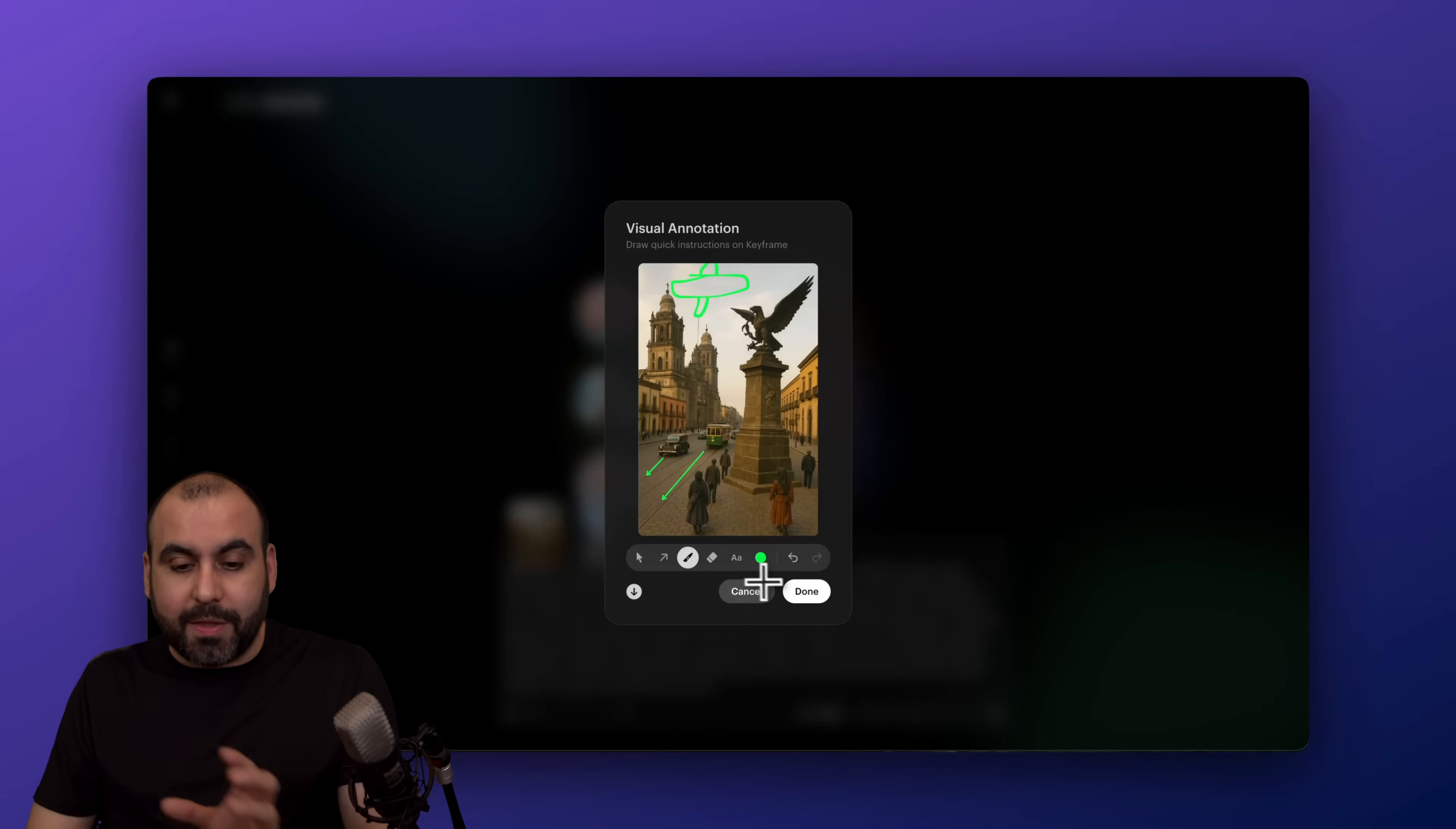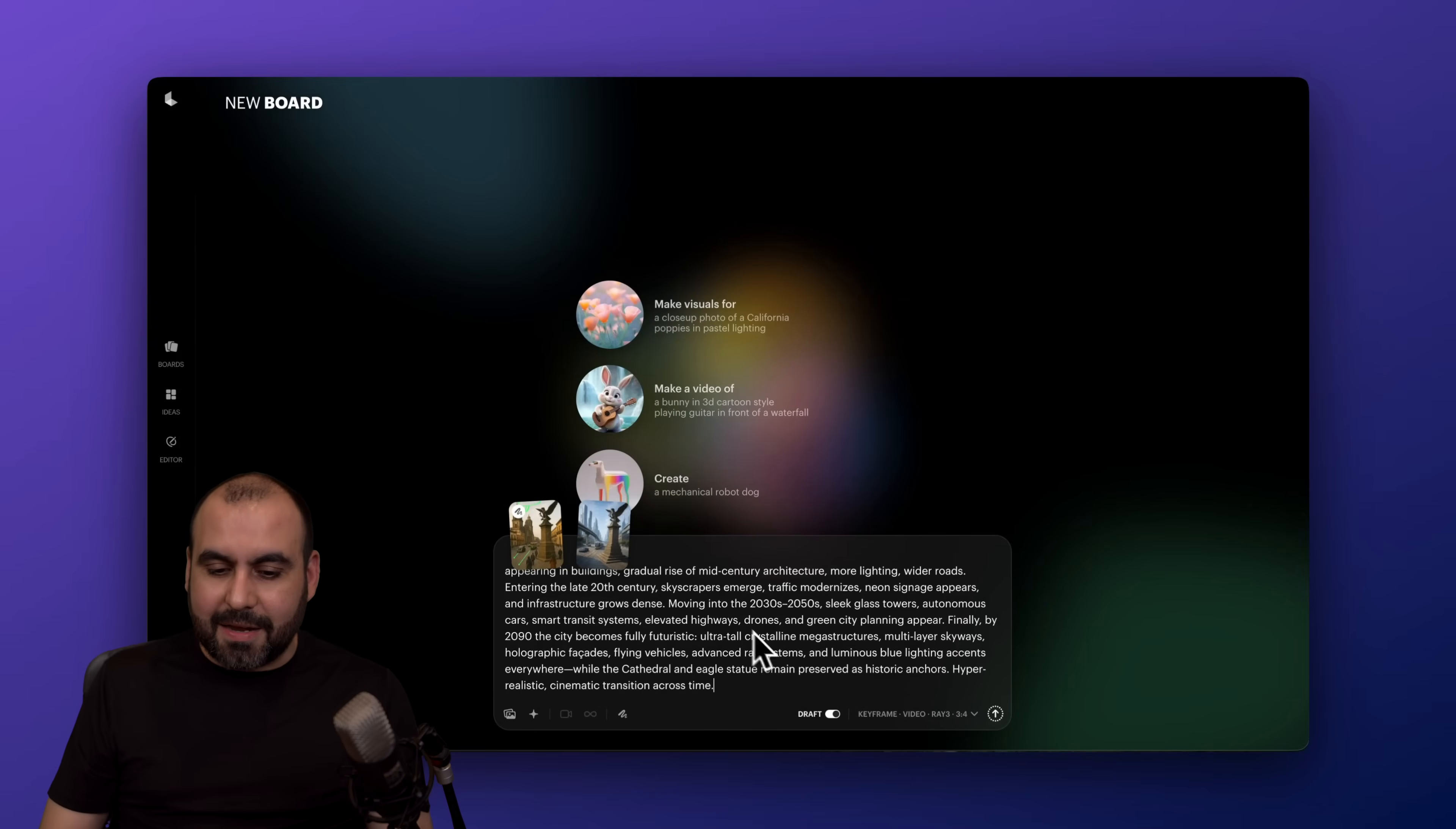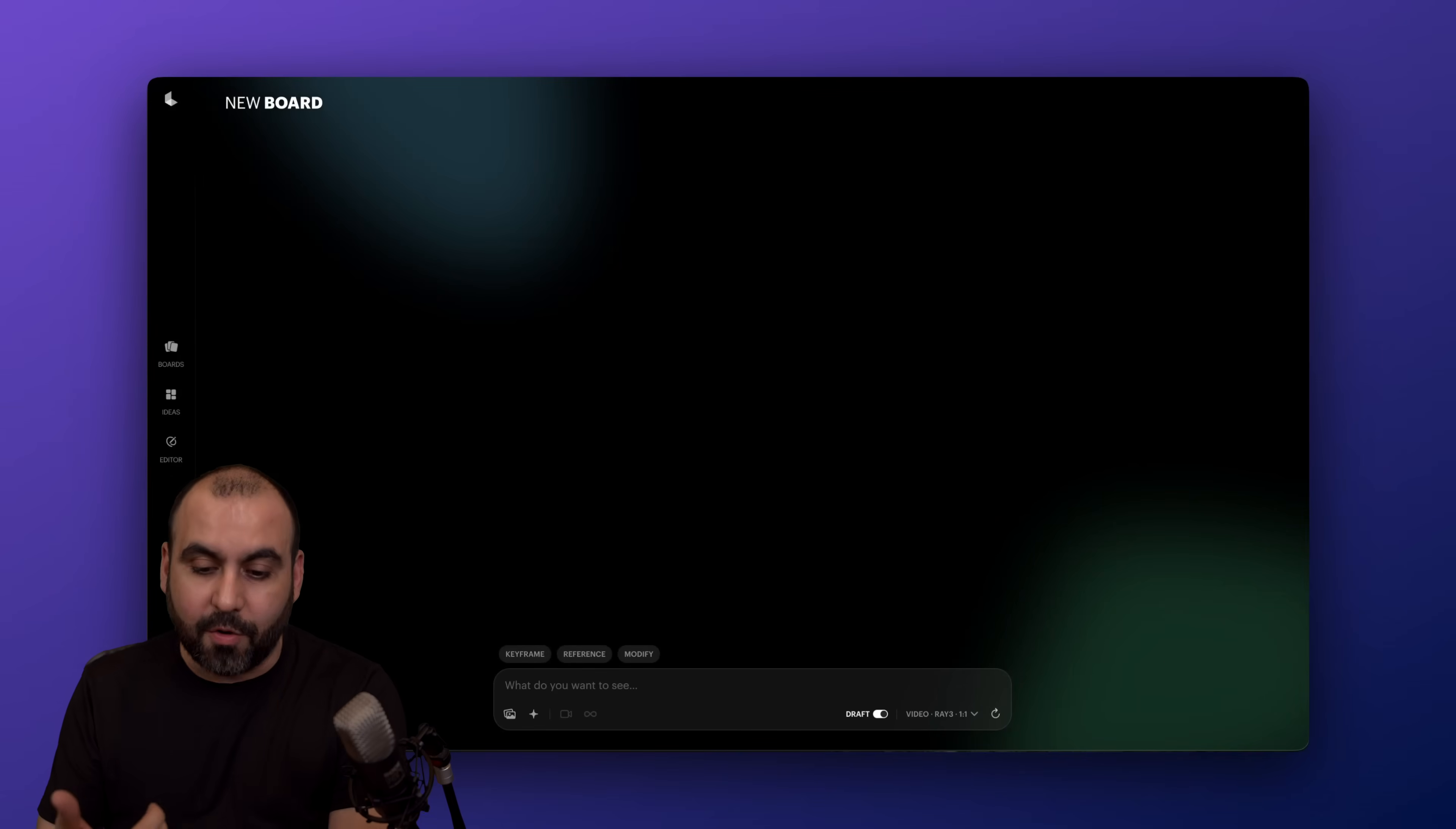So in this case, with the annotations, I can let it know what I want. So it helps it. So I got my description. I got the visual annotations. And then I can kick off the draft mode by sending this off. So in this case, it's going to do its job and it's going to generate for me a draft video.